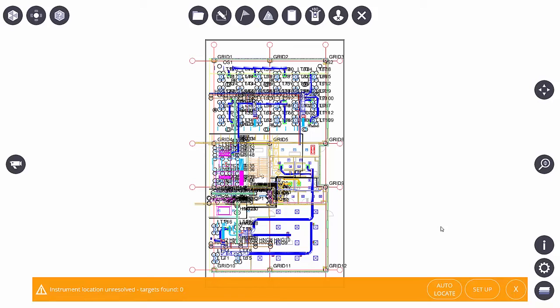We've got two options. We can auto-locate it, in which case it will search for the square cateye targets, or we can go to Setup, and we can shoot in control points in the traditional method. Both of those will be covered in other videos.